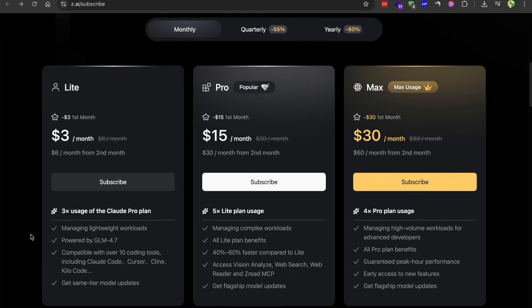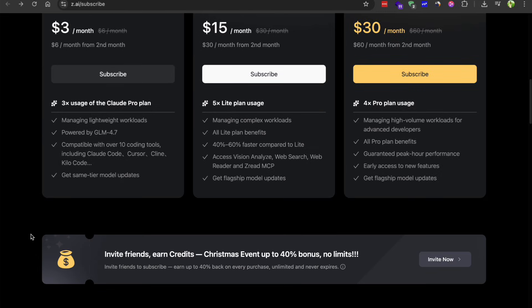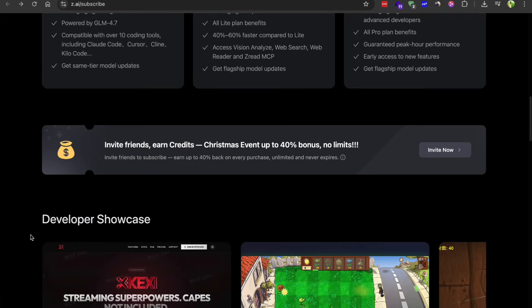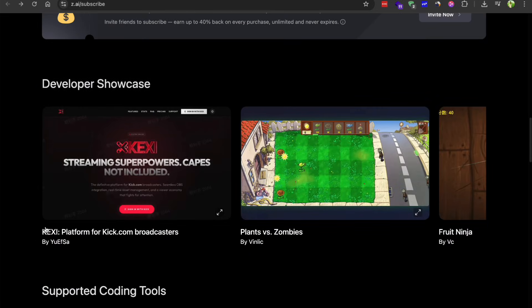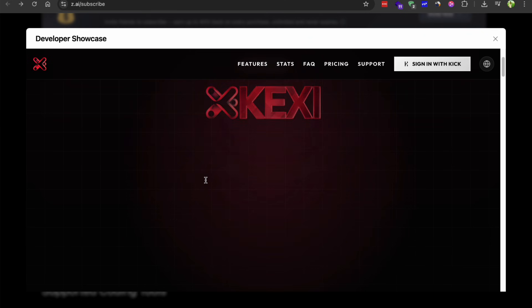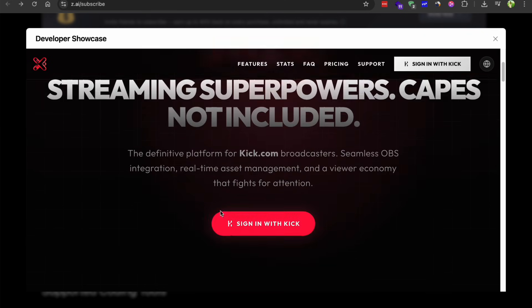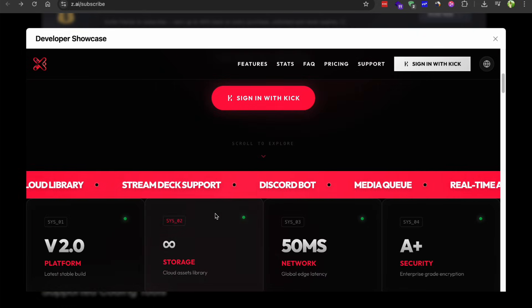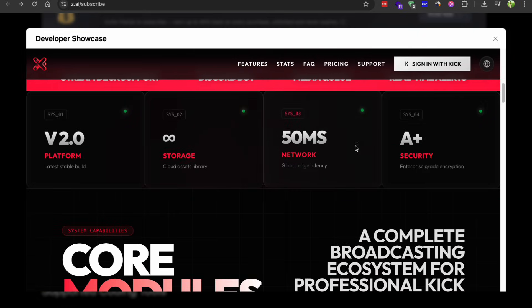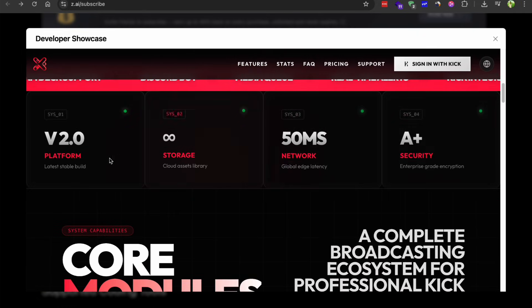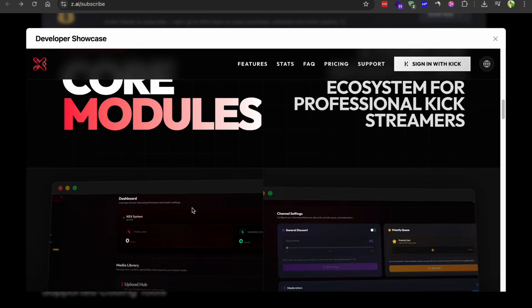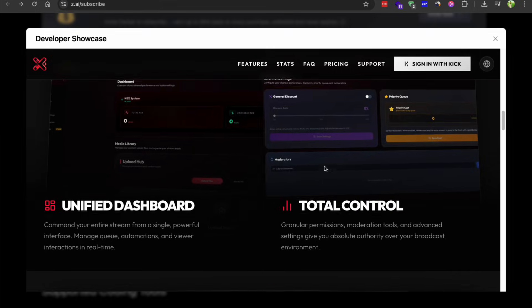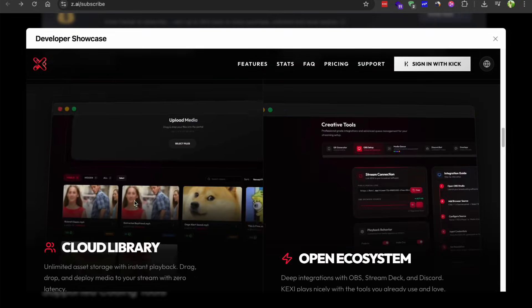Now there are a few limitations to keep in mind. The model's knowledge cutoff is around mid to late 2024. So if you need information about very recent events, you might need to supplement it with web search.